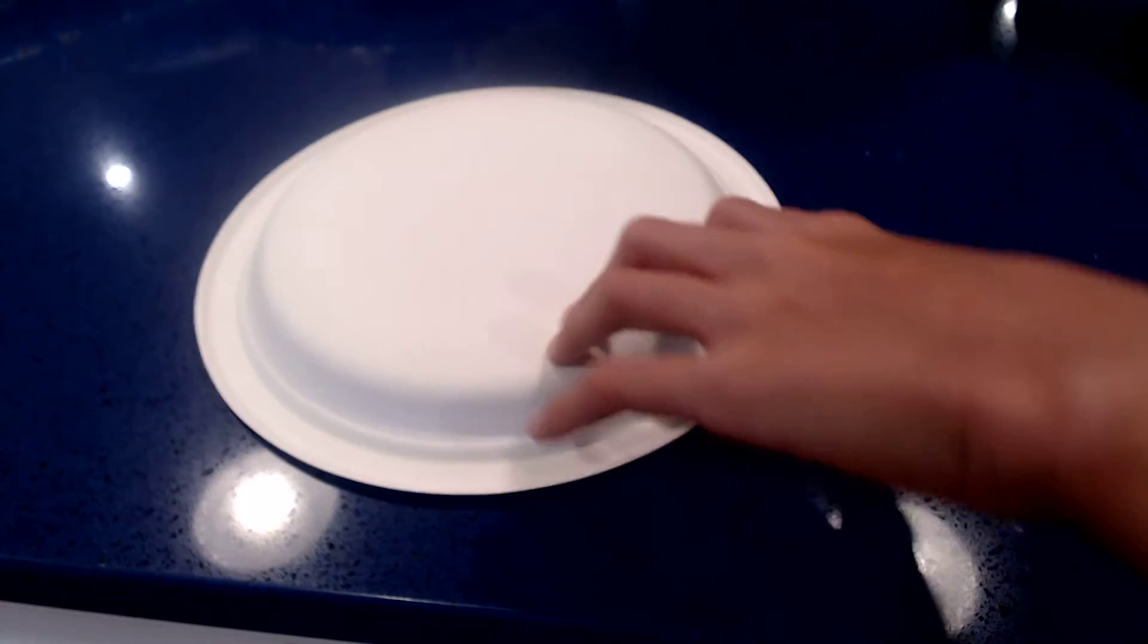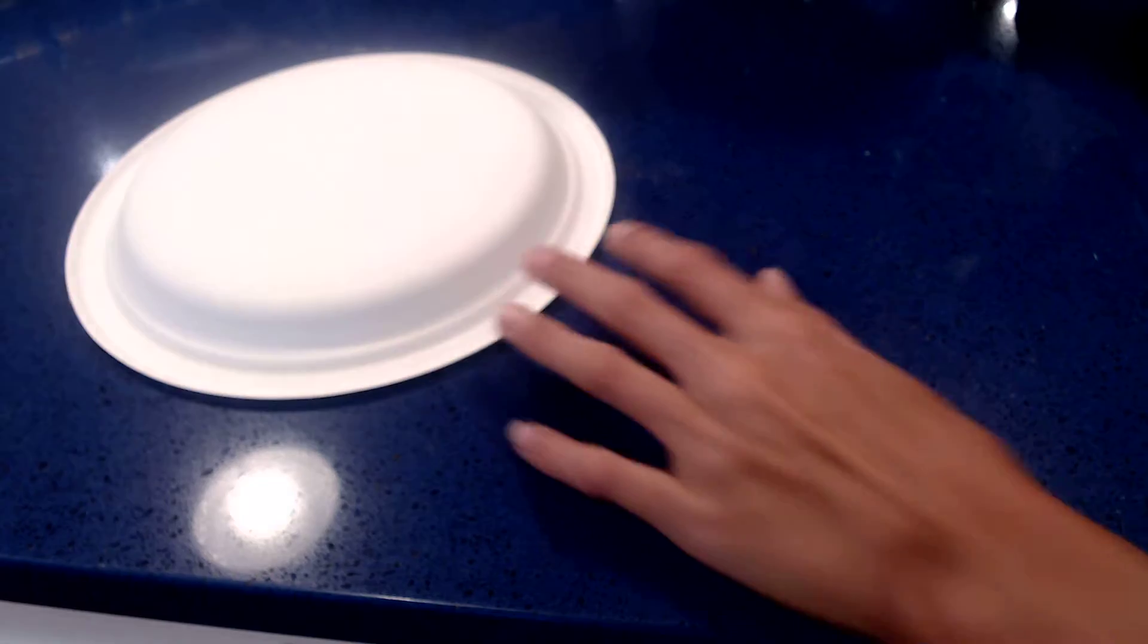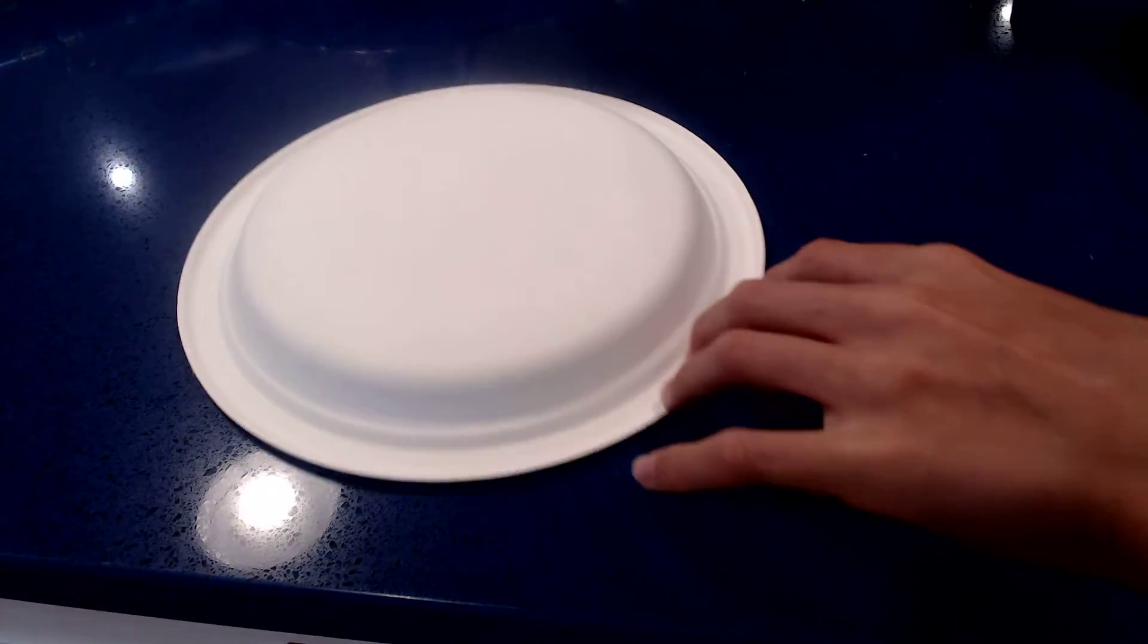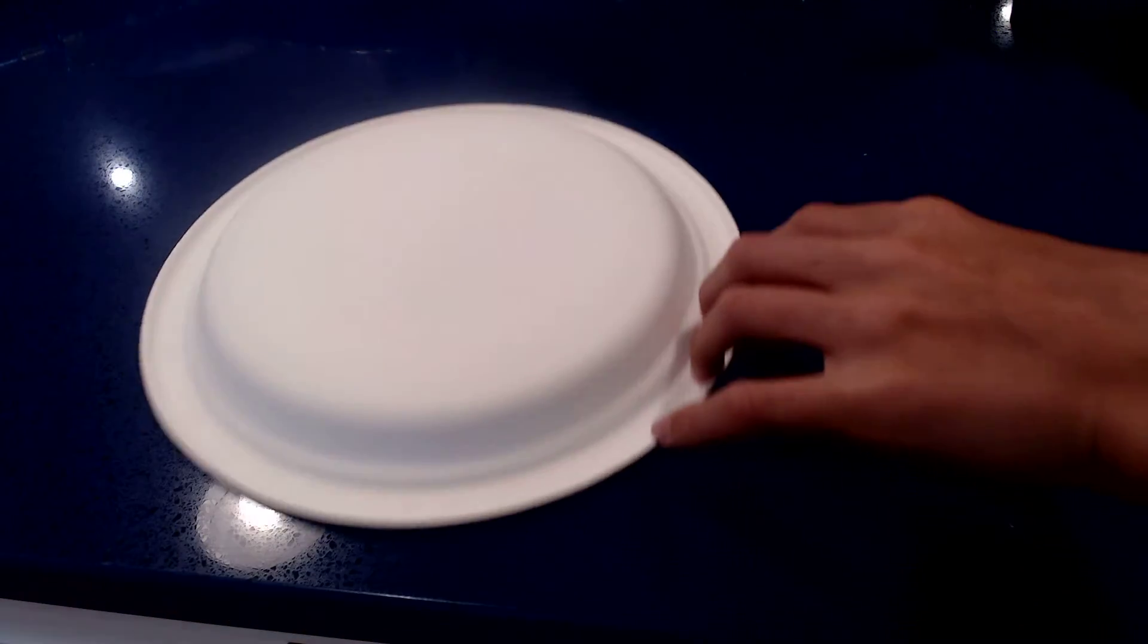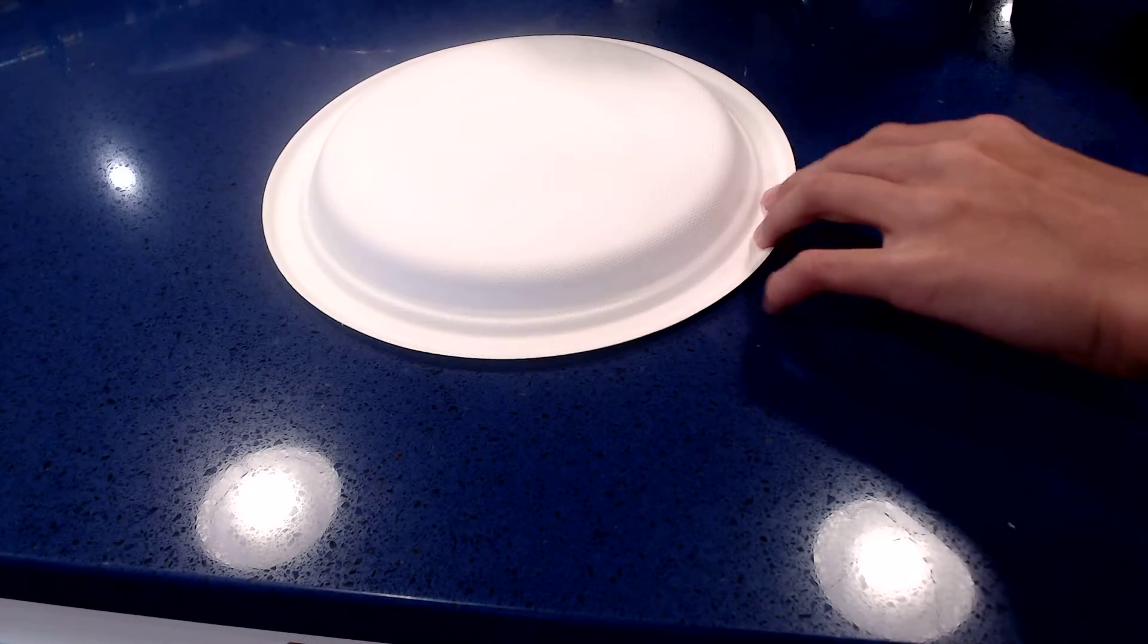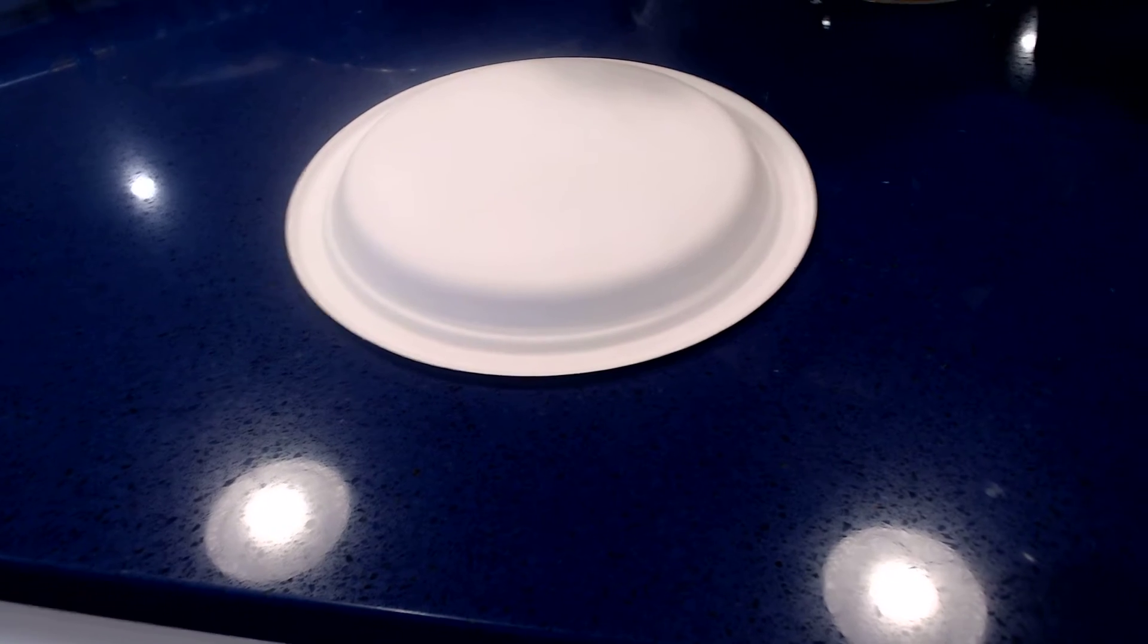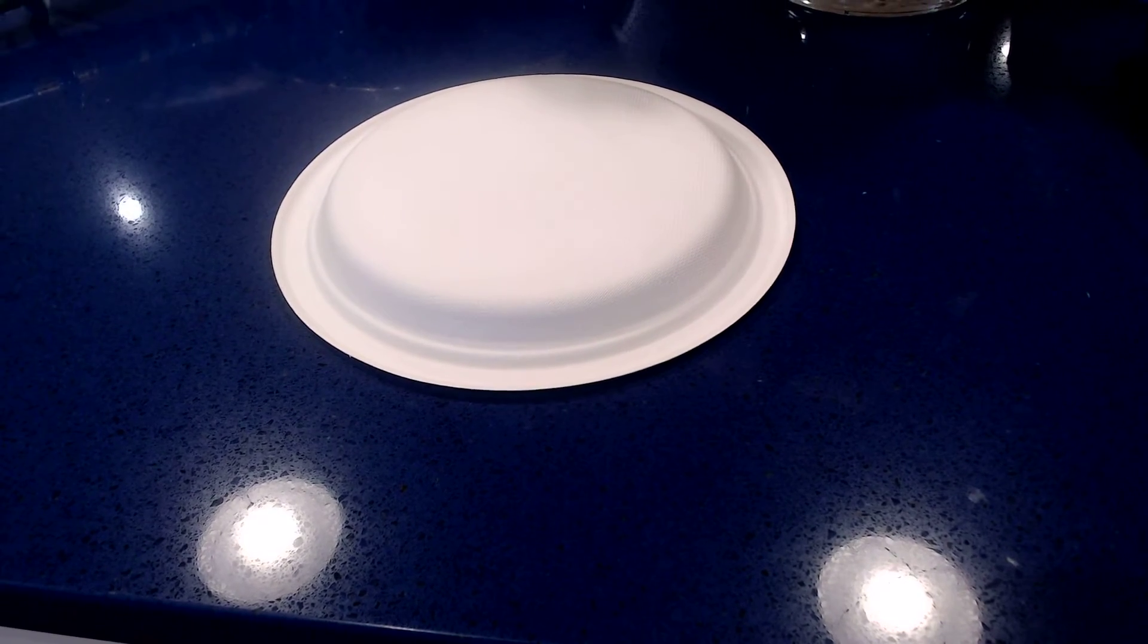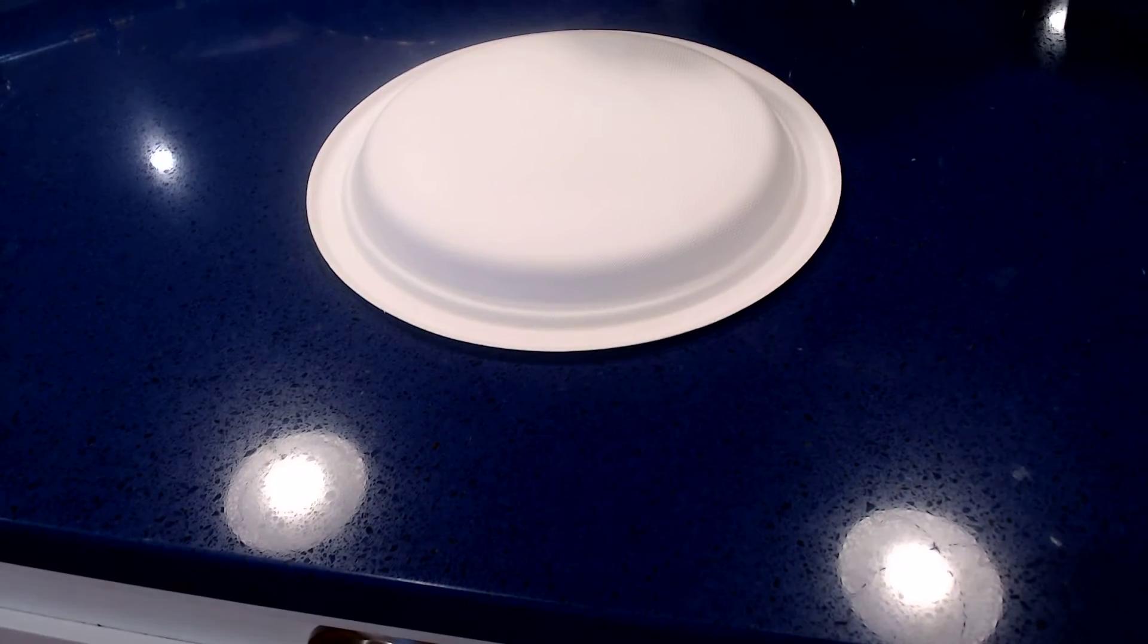Alright, nevertheless, apparently it likes it more here. The further up in the picture this plate is, the more it likes it. Alright, perfection. Chef's kiss.